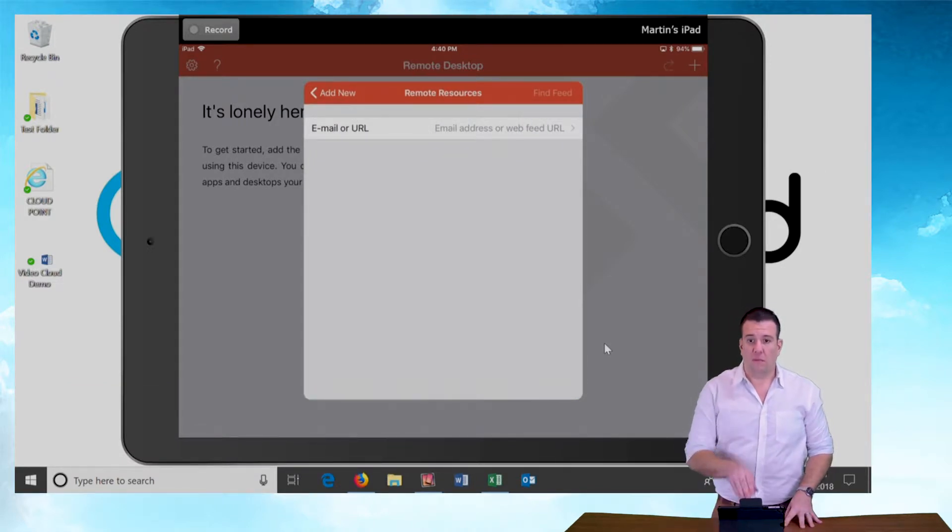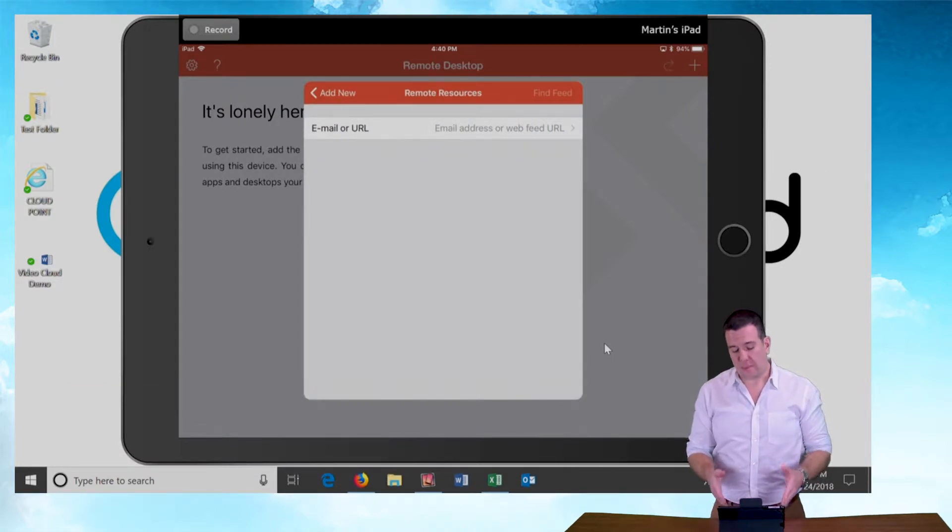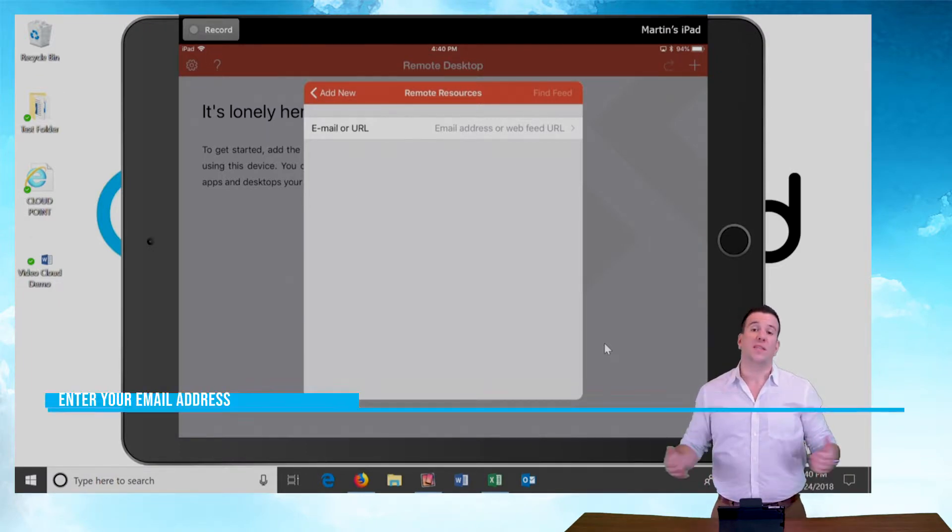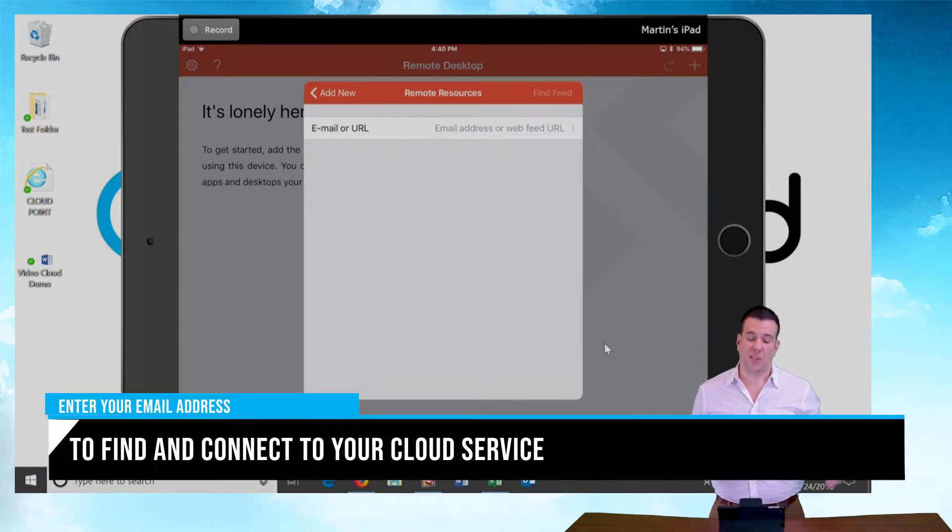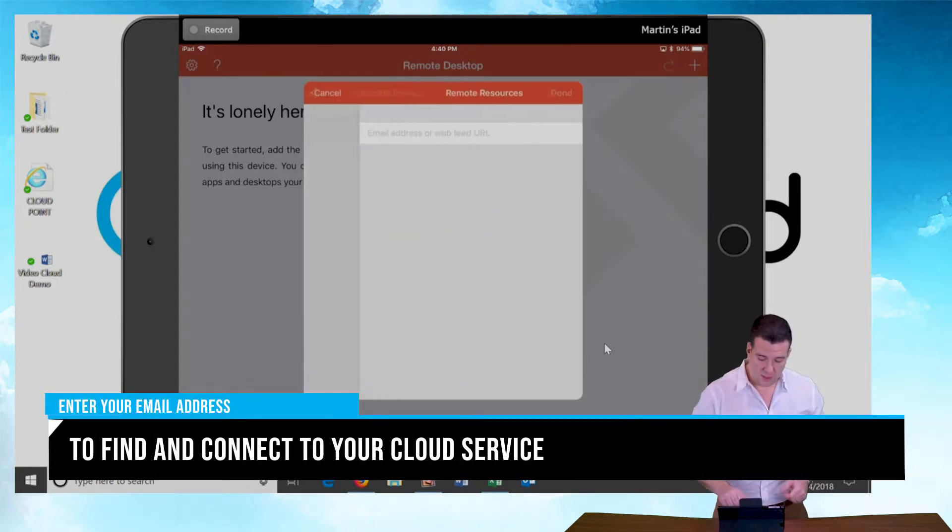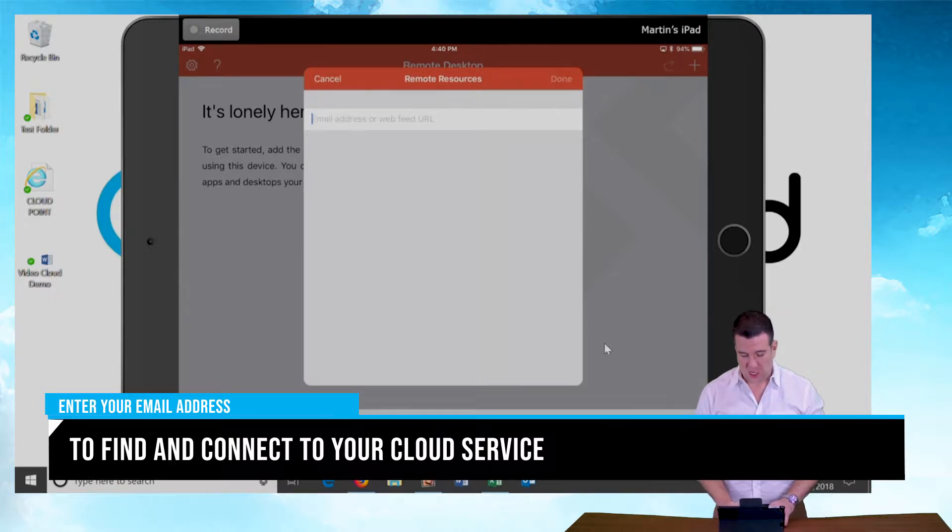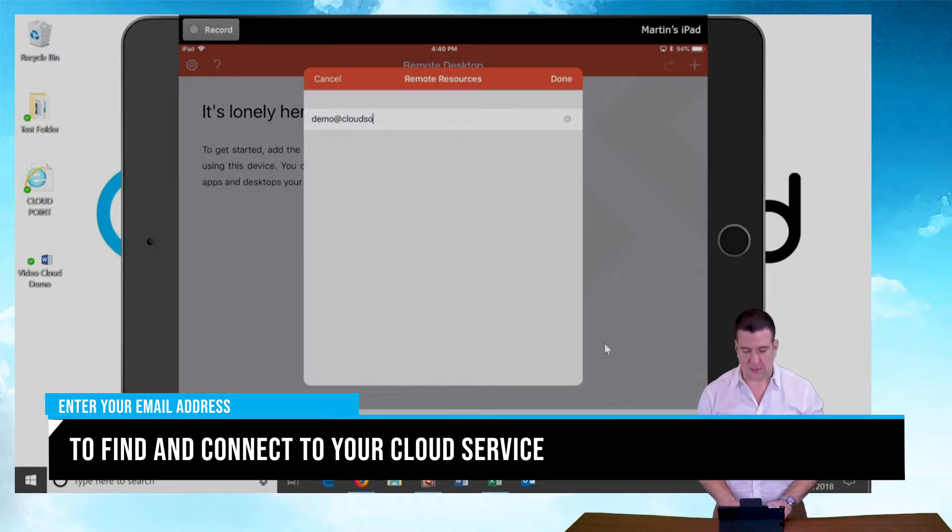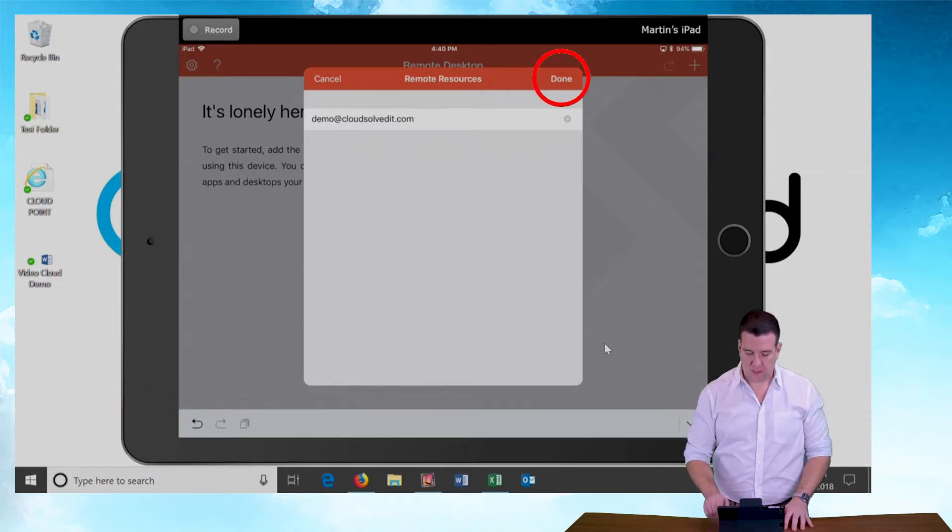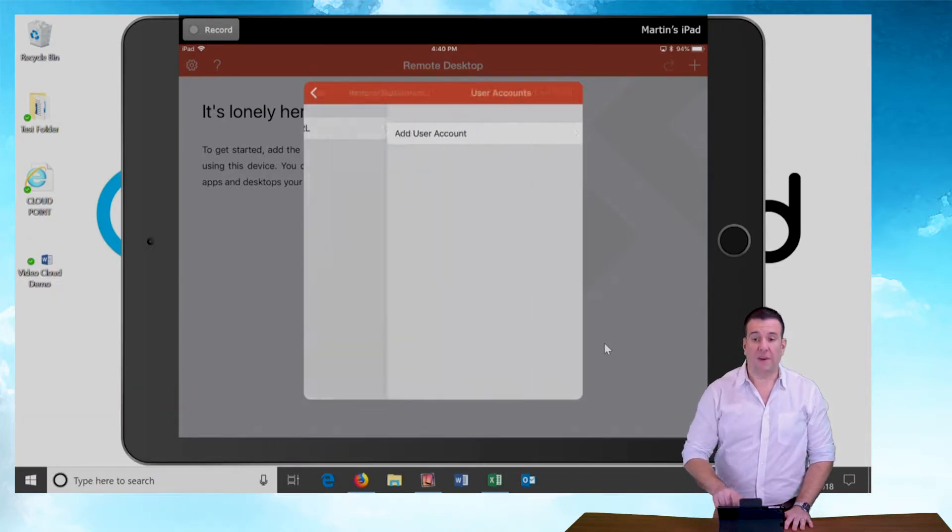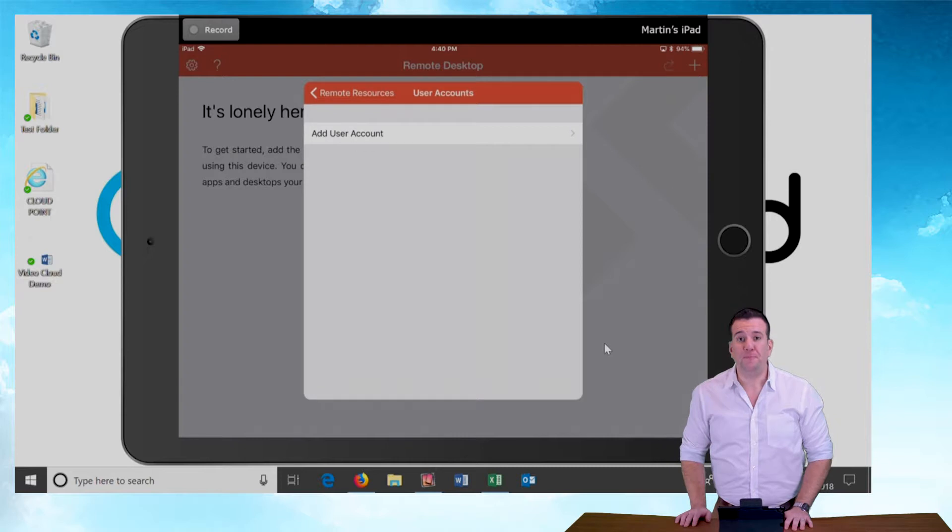In the remote resources setup, it's going to ask us for the email or the URL. We always set up our client accounts with emails. So you will set up a demo or your email address. In this case, I'm going to use demo at cloud solved it dot com and hit enter. I'm going to push the find feed button.